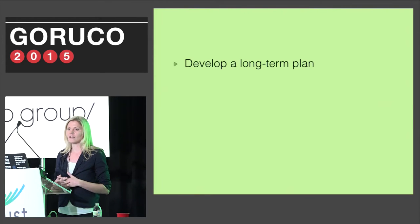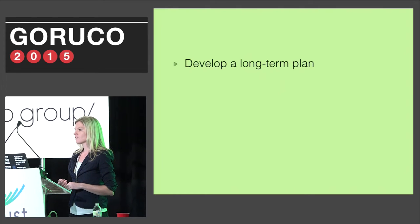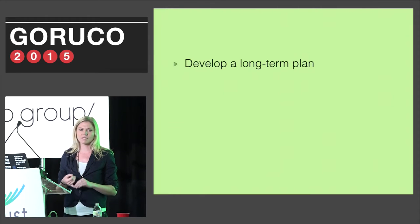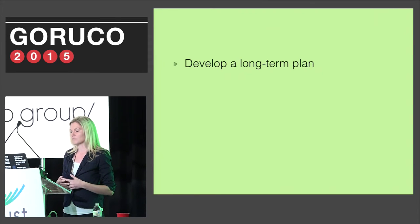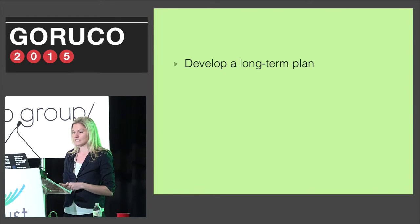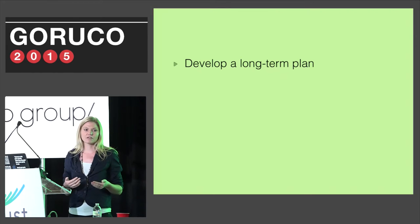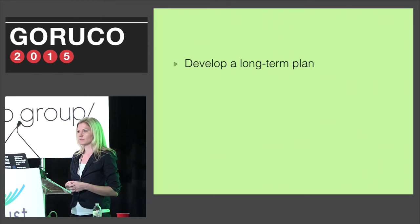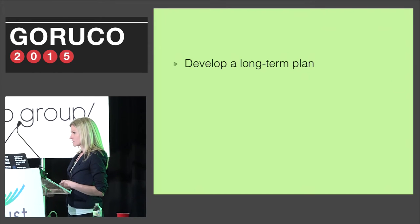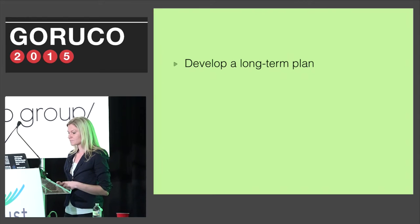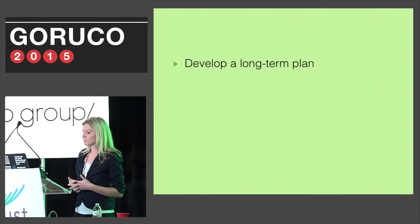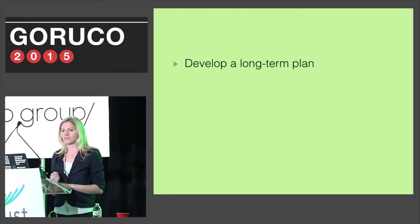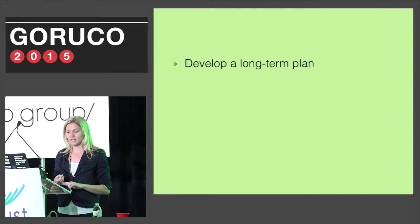The first thing I recommend is creating a long-term plan. This involves answering questions like: what are the minimal essential skills that this developer needs to know right now in order to become a productive member of our team? What should he or she be able to do by next week, by next month, and next year? And how are we going to get there? Having a long-term plan provides a road map for both the company and the junior developer.